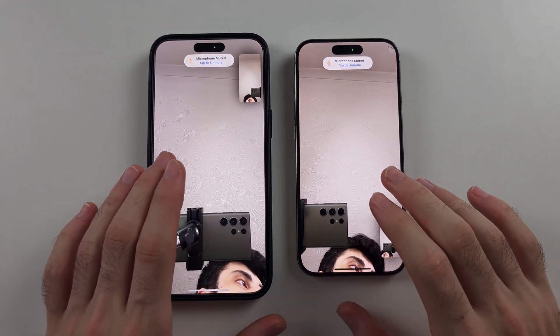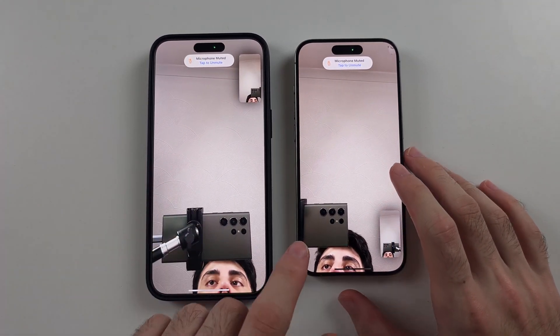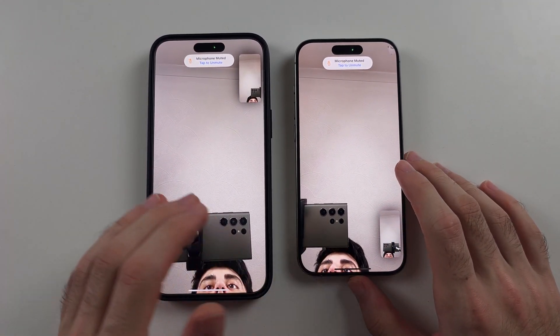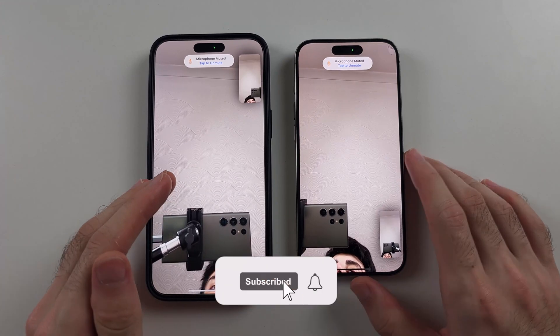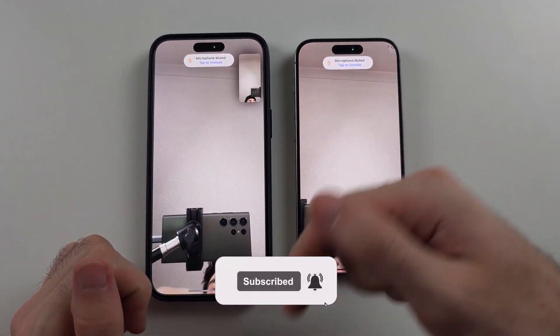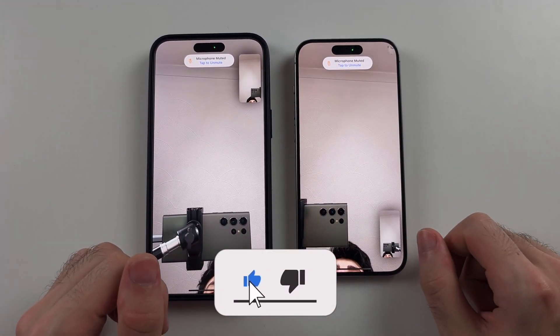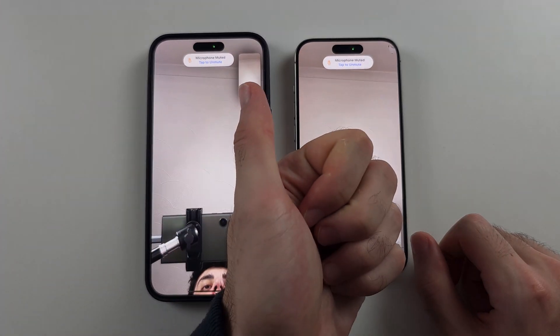Here is how you check how long you've been on FaceTime on iPhone. But first, hit the like and subscribe buttons down below — it really helps me out, thank you.